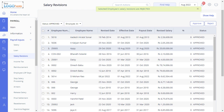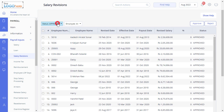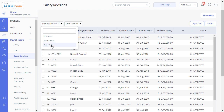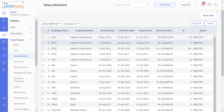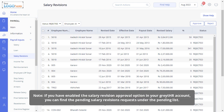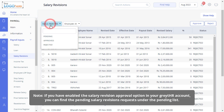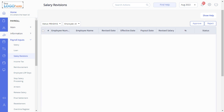All the rejected requests will be listed under the Rejected section. Please note, if you have enabled the Salary Revision Approval option in your GreatHR account, you can find the Pending Salary Revisions requests under the Pending list. Use the Approve or Reject button to take action.